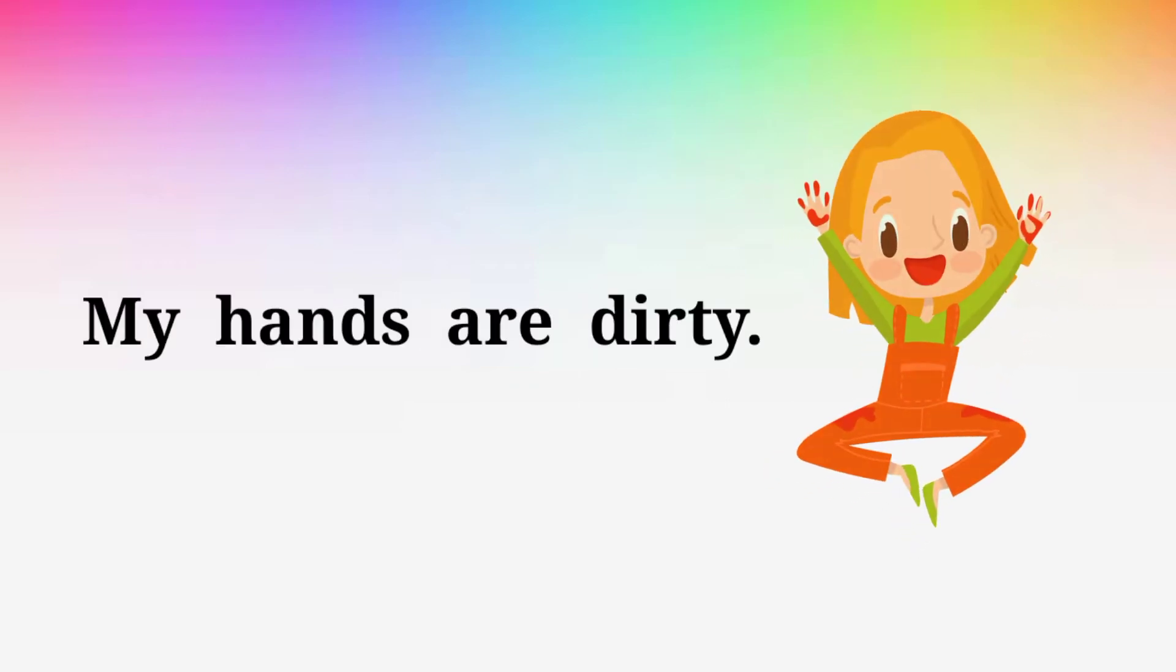My hands are dirty. My hands are dirty. Never mind. Never mind.